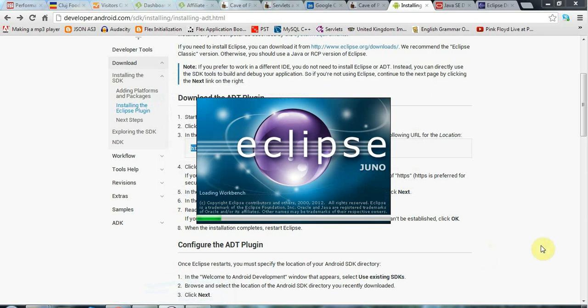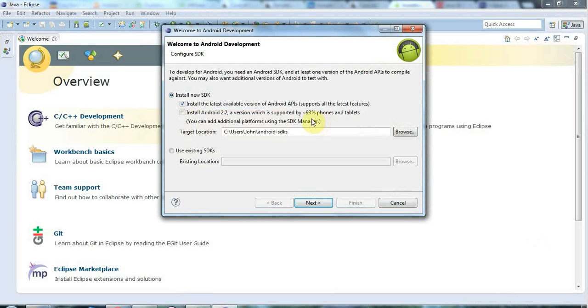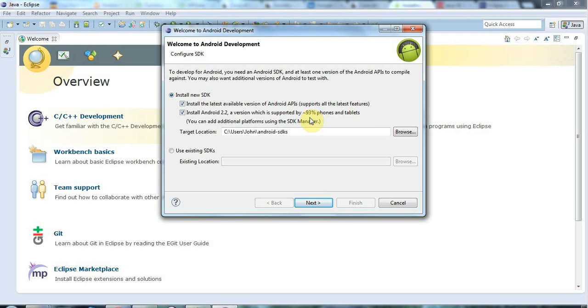But the next thing we need to do is to install one or more Android SDKs, Android Software Development Kits. So this dialog has popped up automatically. And this is coming from the SDK manager, which you can find, I think, in the window menu. And it's asking me, so I've got ticked here, install the latest version of the Android APIs, which supports all the latest features. And, yes, I definitely want that. But I'm also going to install Android 2.2 because, as it says here, this is supported at the moment by 93% of all phones and tablets.